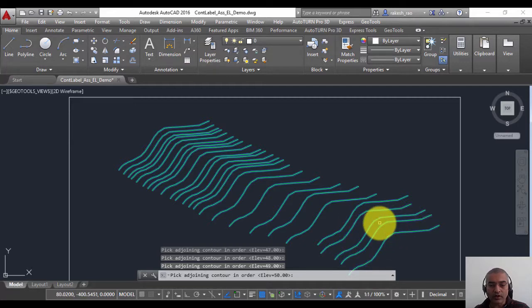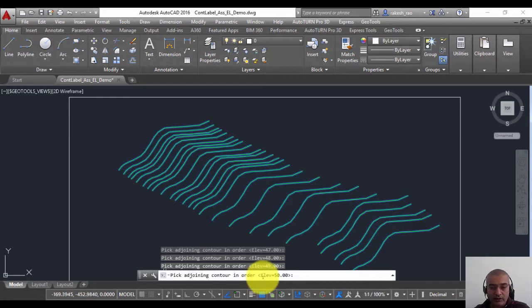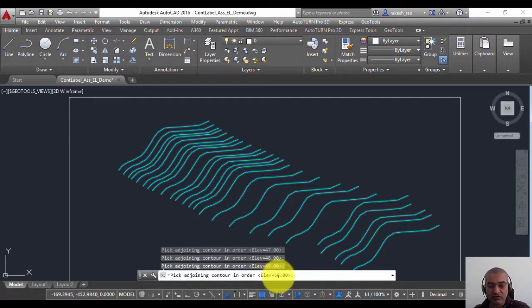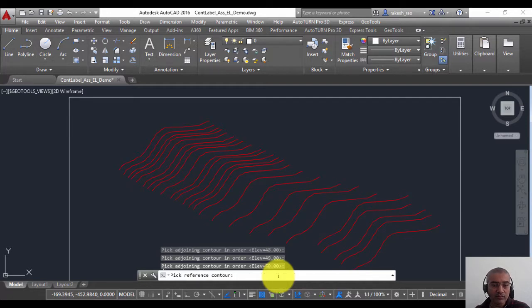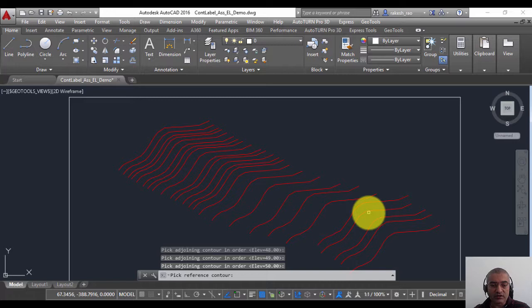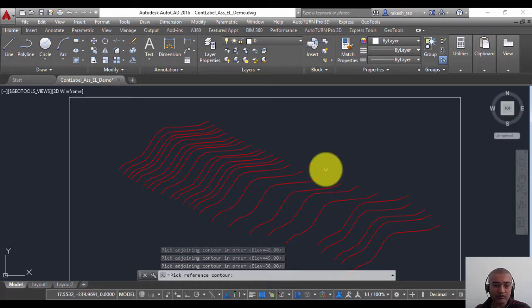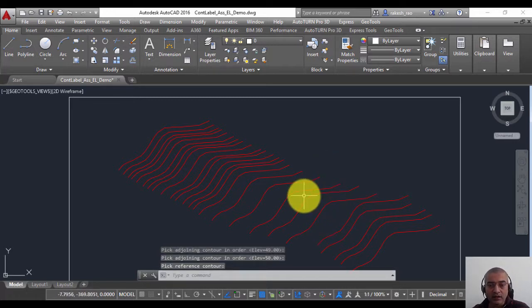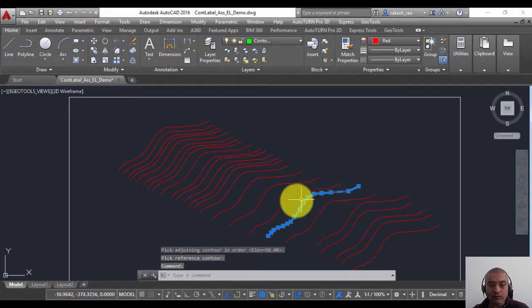Once I'm done, you can see that the last contour that I picked has been assigned an elevation of 50. So I'm going to press Enter to finish. You can see that all the contours now have changed to red color. I'm going to press Enter. Now this contour has been changed to color by entity rather than color by layer.